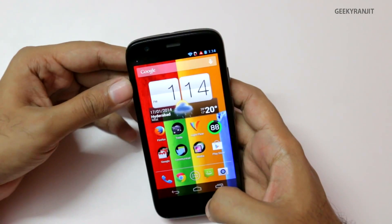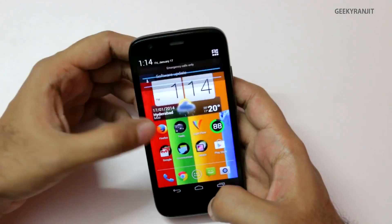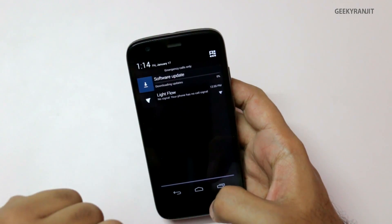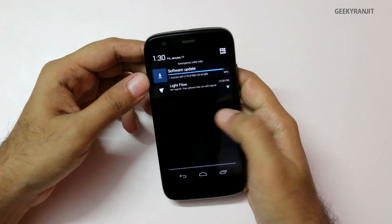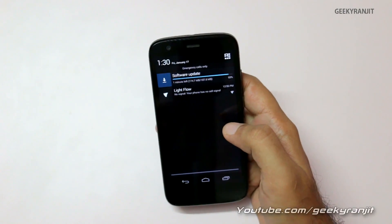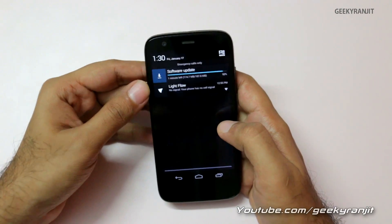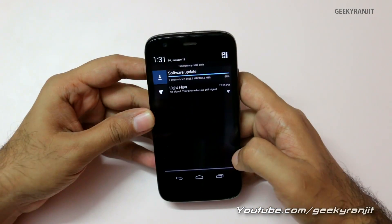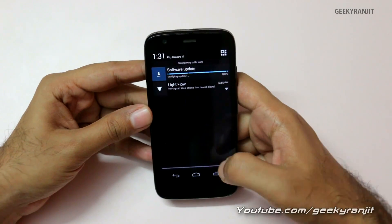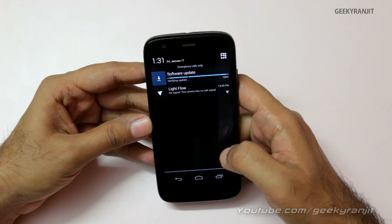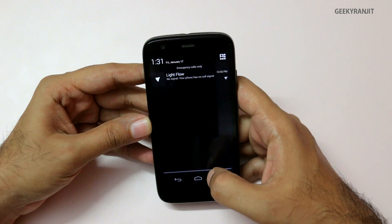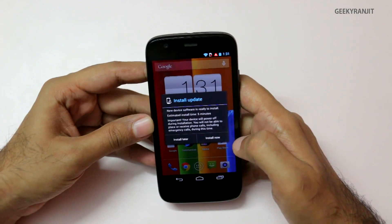As you can see, the software download has actually started — you can see that in the notification tray. The update is almost done now; it was a 187 MB update, should be done any minute now. It took almost about 15 to 16 minutes. It's verifying the update and it's done.